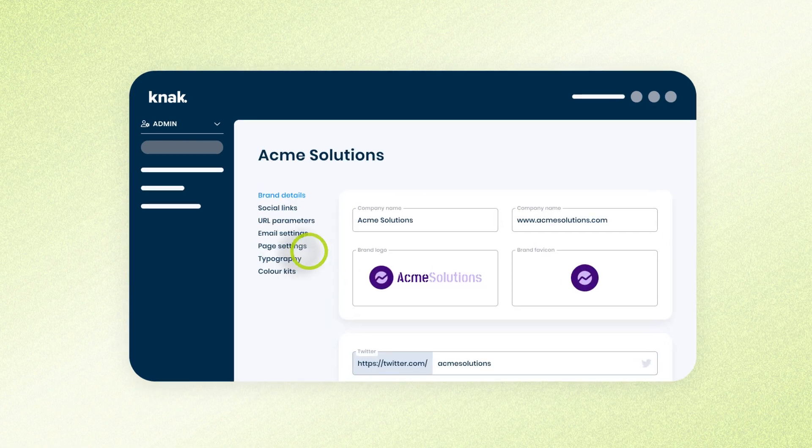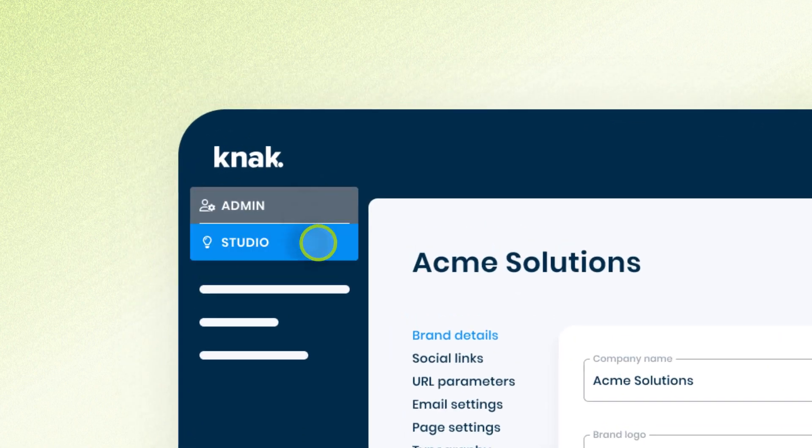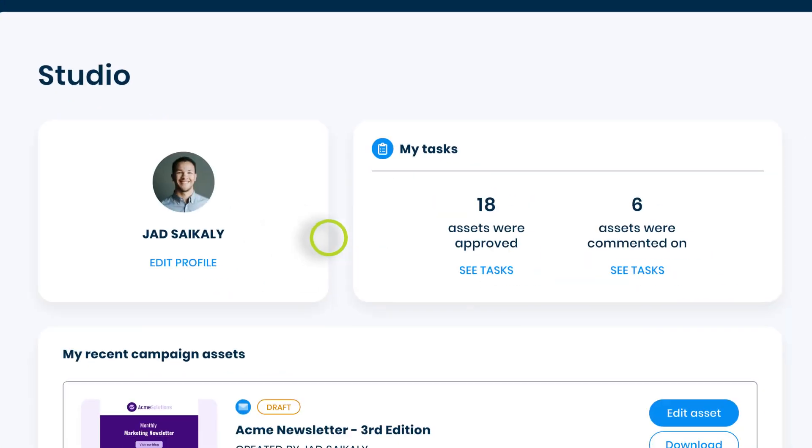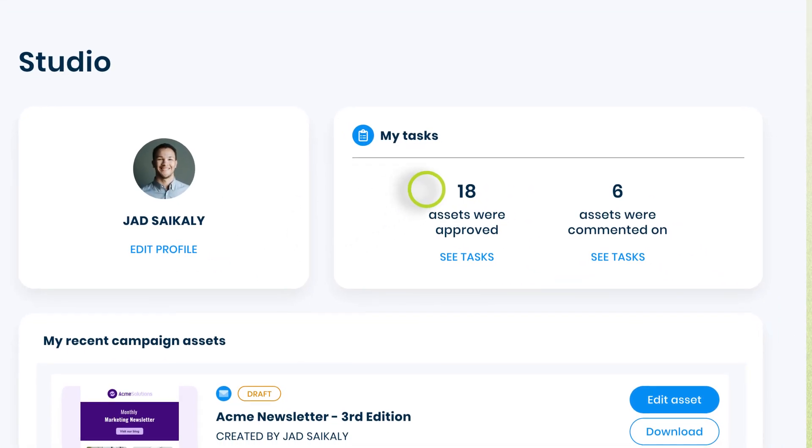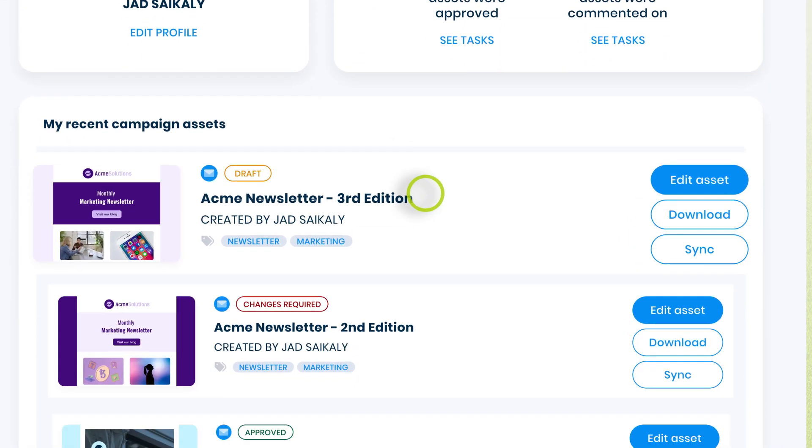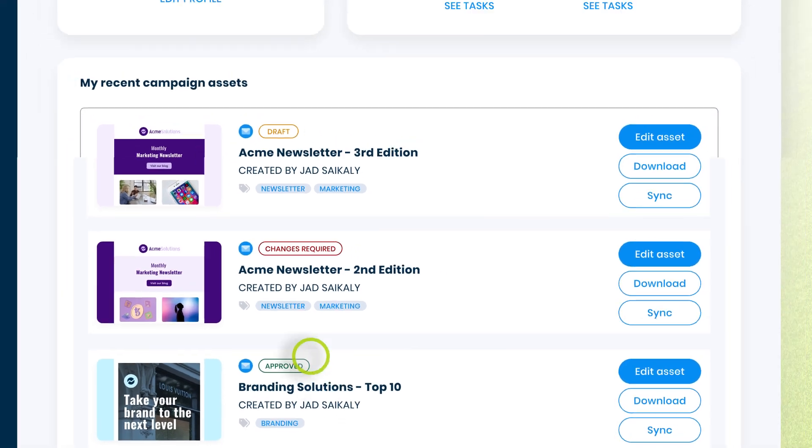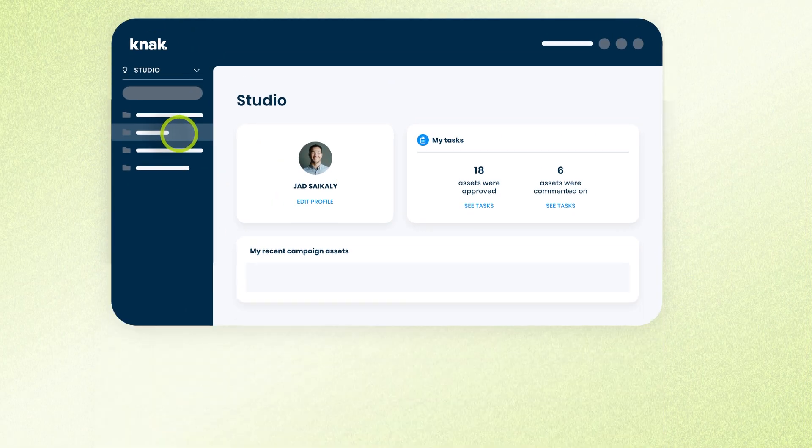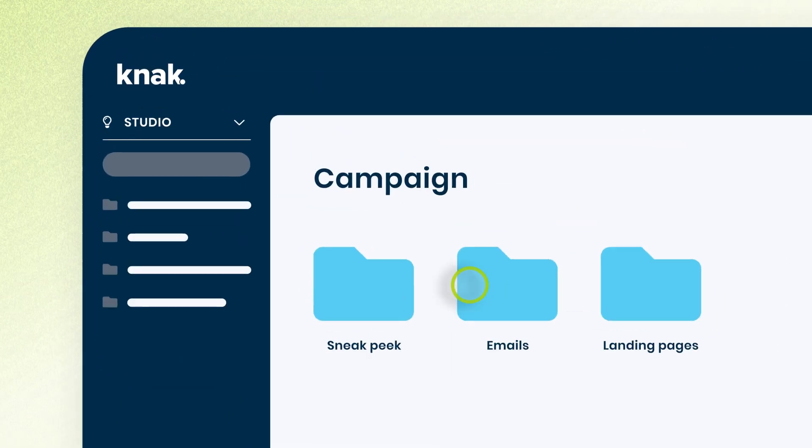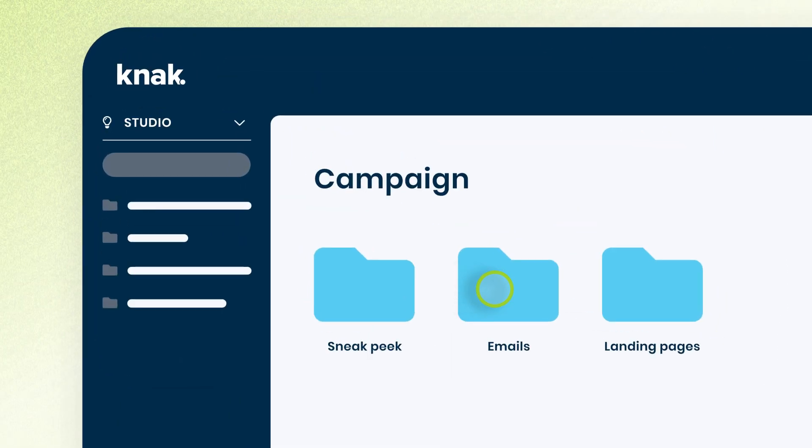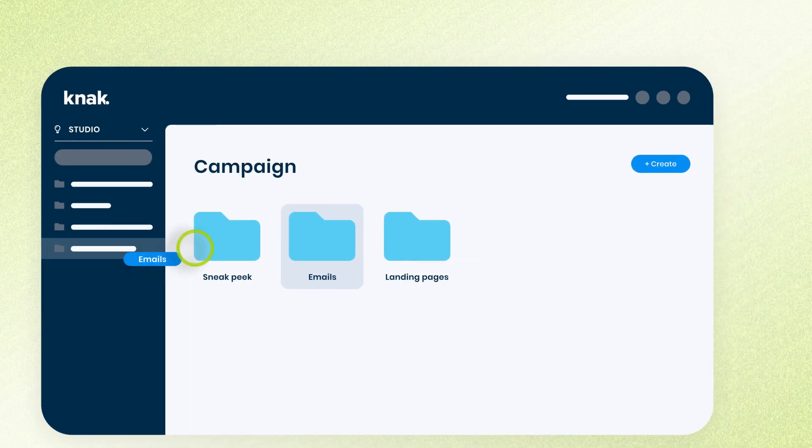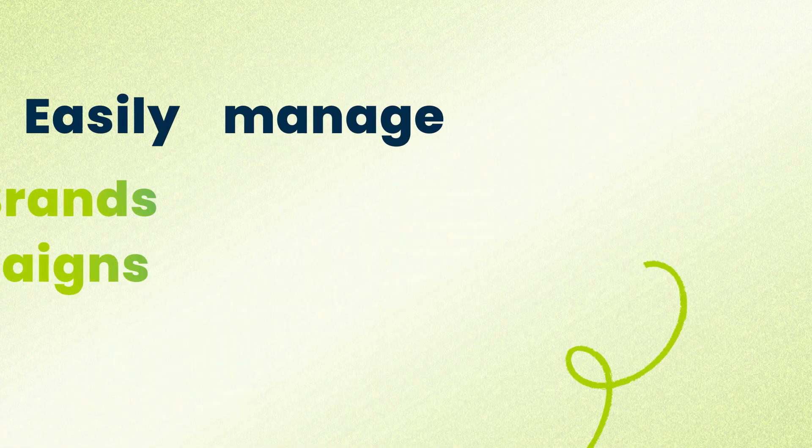Together with our still minty fresh studio homepage and campaign management system, managing multiple brands and creating full campaigns with both emails and landing pages is easier than ever.